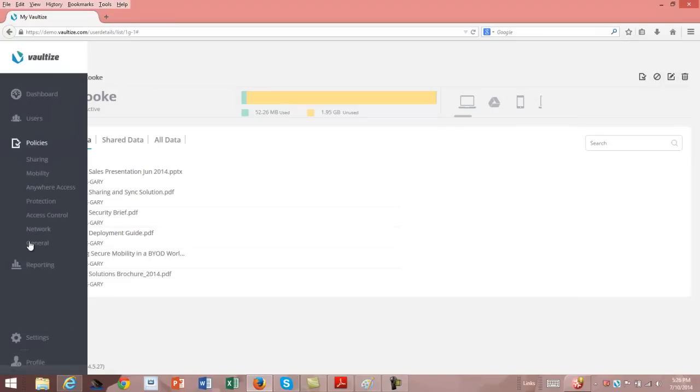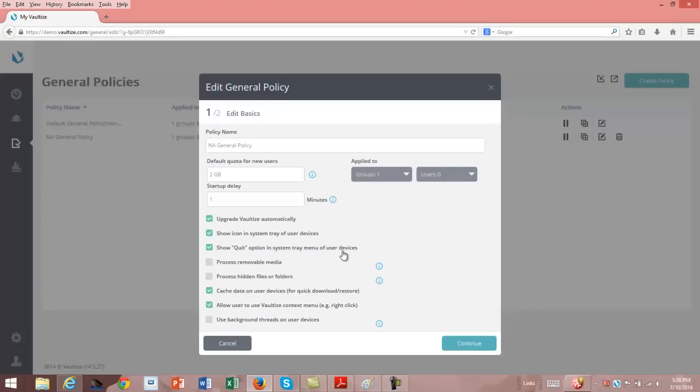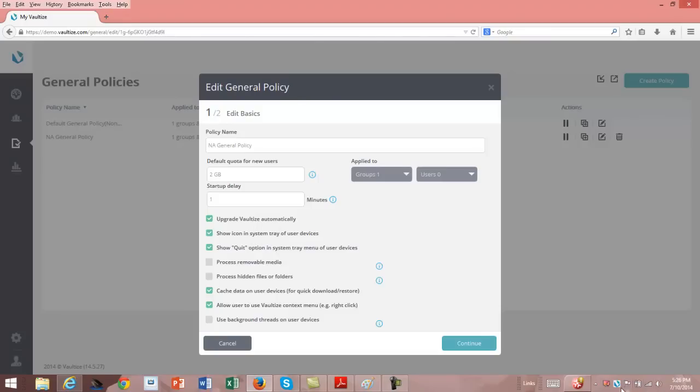If I look at some of the various policies, we'll take a look at the general policy. With the general policy, this dictates what kind of information is going to be set up for the individual user. We've got a default of two gigabytes for each user. We've said that they're going to get the Vaultize upgrades automatically to show that icon in the system tray or on any of their user devices. And we can cache data on user devices for quick downloads. The ability to access the data when I'm not connected to the internet is when you would want to cache that data, and that was when I showed you the favorites.